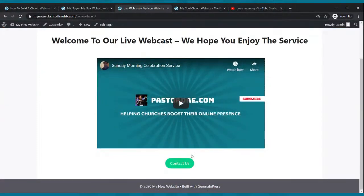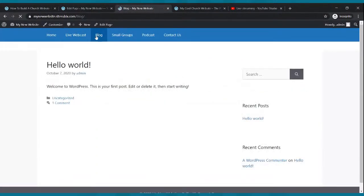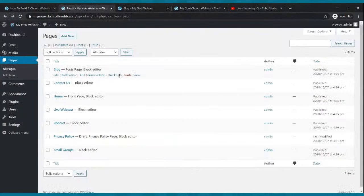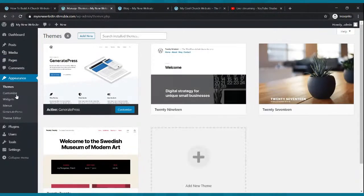So now if somebody's watching your live webcast and they want to contact you, they click that button and it'll take them to your contact us page where we're going to put a form where they can contact you. You could even put a giving button — link it to your PayPal, PayFast, or whatever giving service you use. Now let's build your blog page — go back to your dashboard, go to appearance.